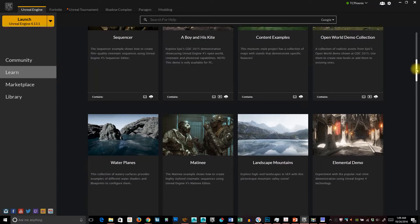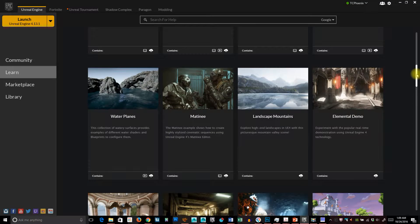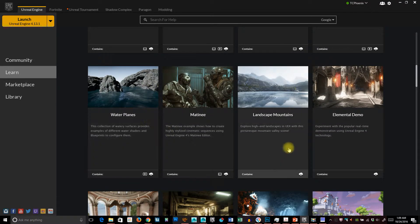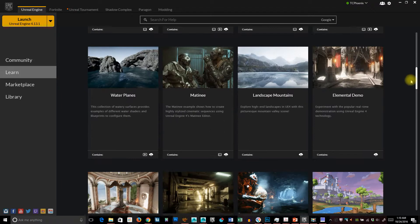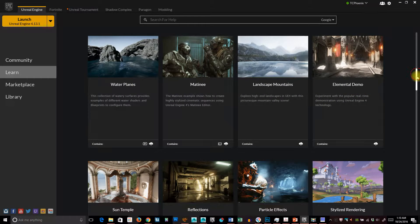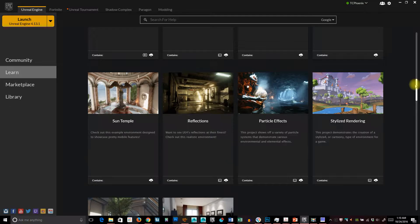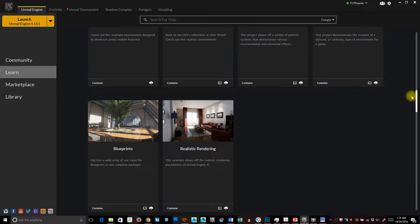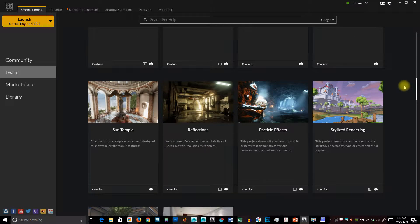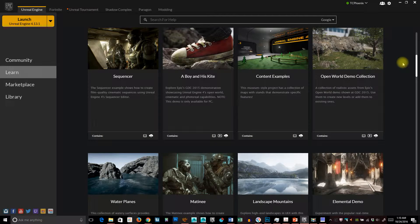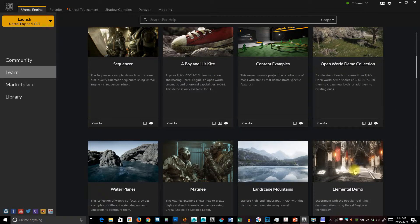Depending on your hard drive space, there are a lot of cool ones you can get. Water Plains, Landscape Mountains — but really, Content Examples is huge. Water Plains is really good because you can backwards-deconstruct the water. And the Realistic Rendering demo. These are all really good if you haven't gotten some of them, and if you have a decent amount of hard drive space, it's a good thing to check out. The Elemental Demo is gorgeous.